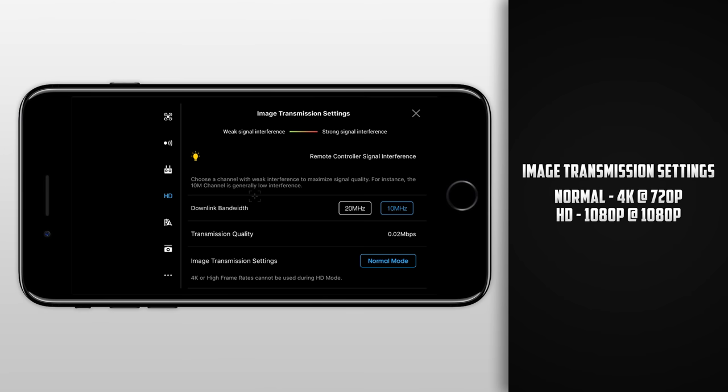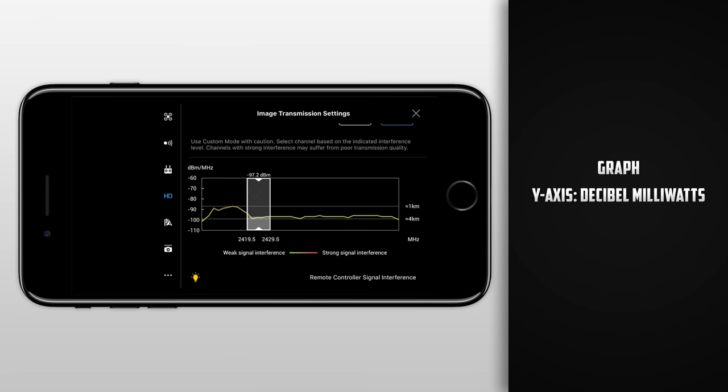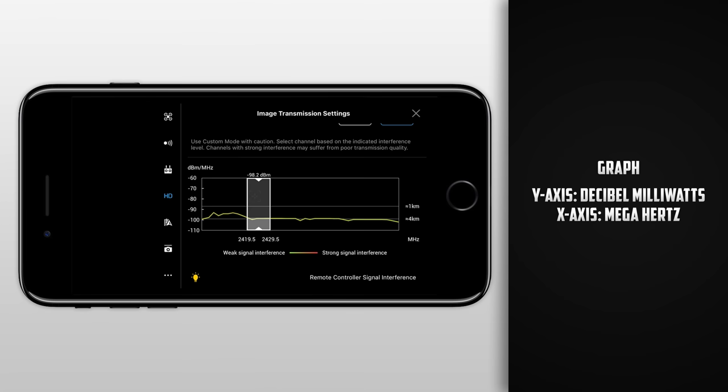Now finally, the graph. We have a y-axis that is measured in decibel milliwatts. This is one way to measure power, usually when dealing with signal strength. On the x-axis we have megahertz, which corresponds to the downlink bandwidth that we choose. For instance, if we have 20 selected, the gap between both of these megahertz readings will be 20. If we have 10 selected, the gap between these two numbers will be 10.